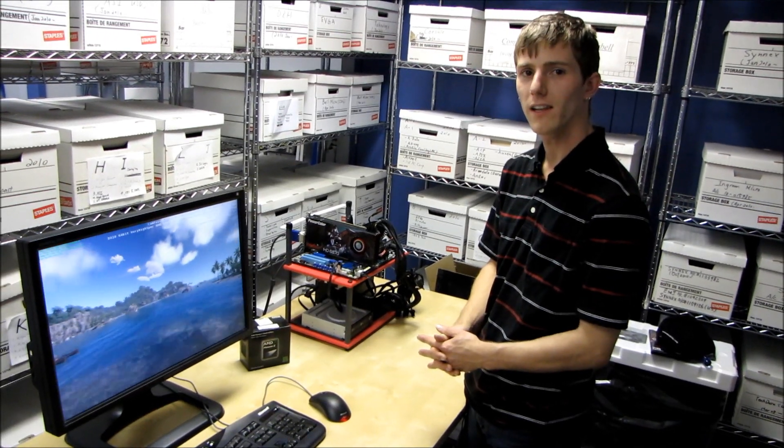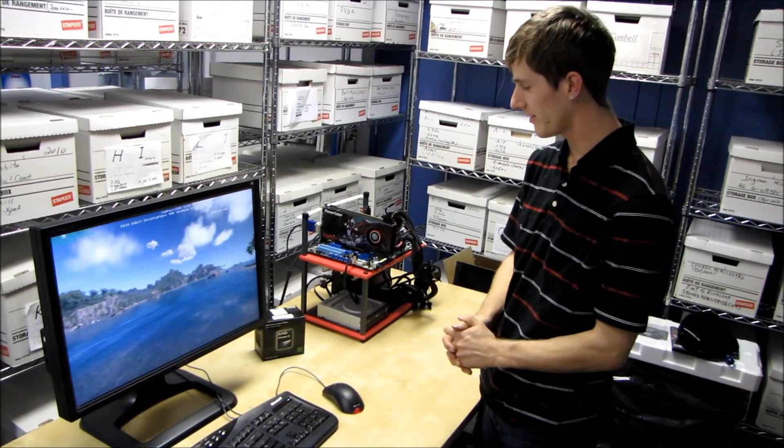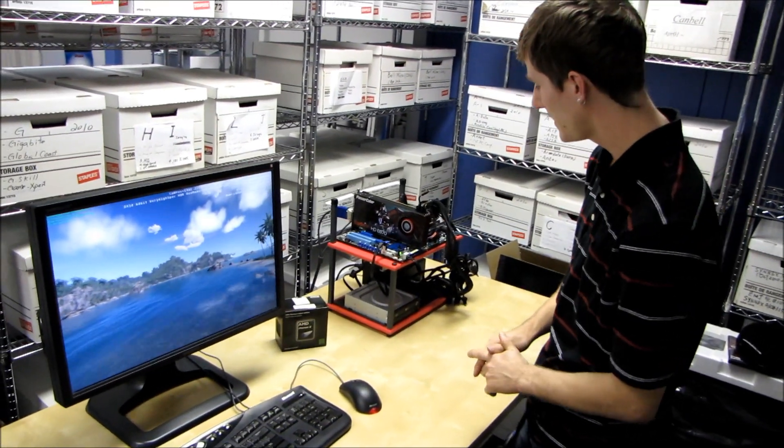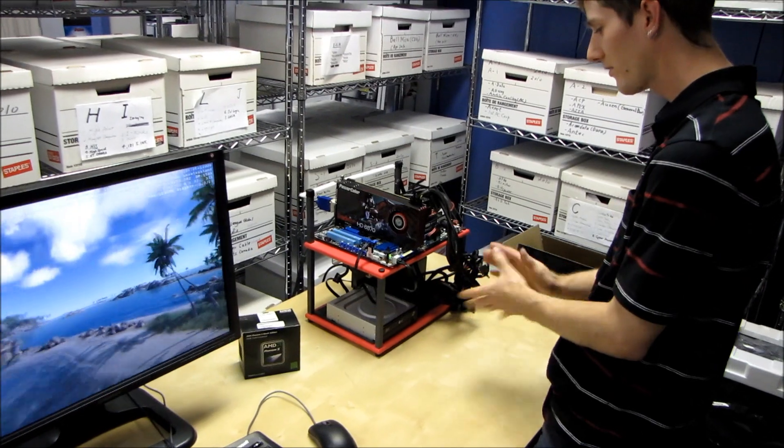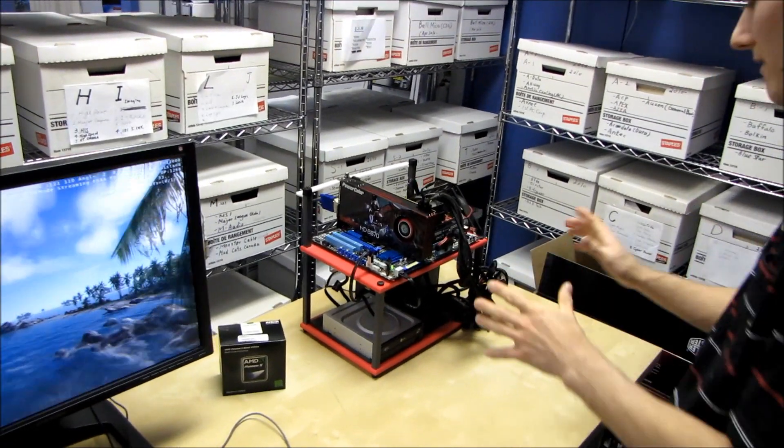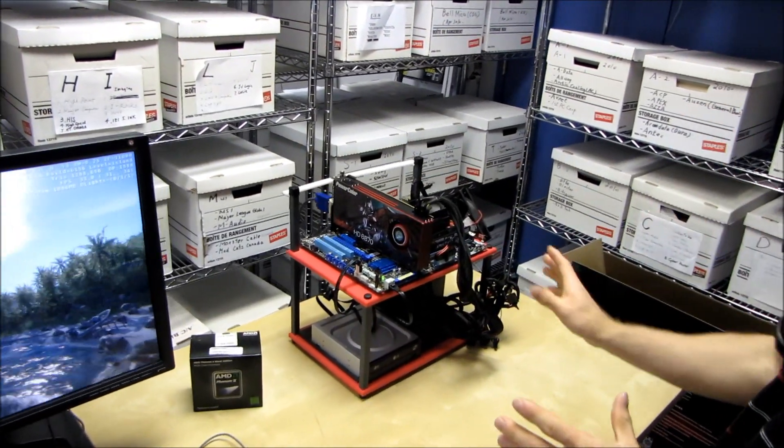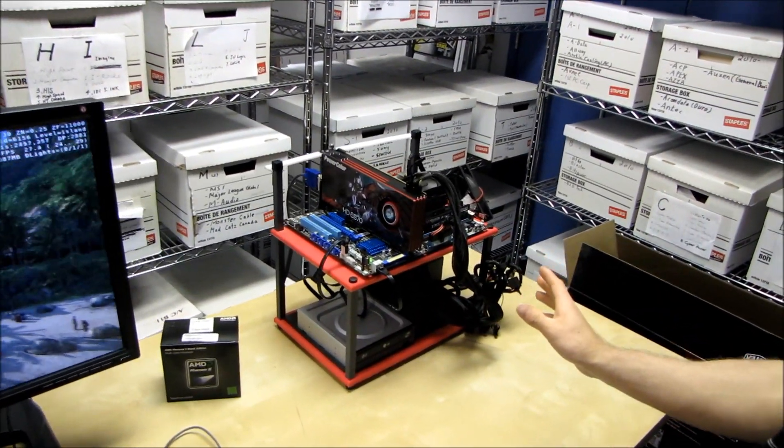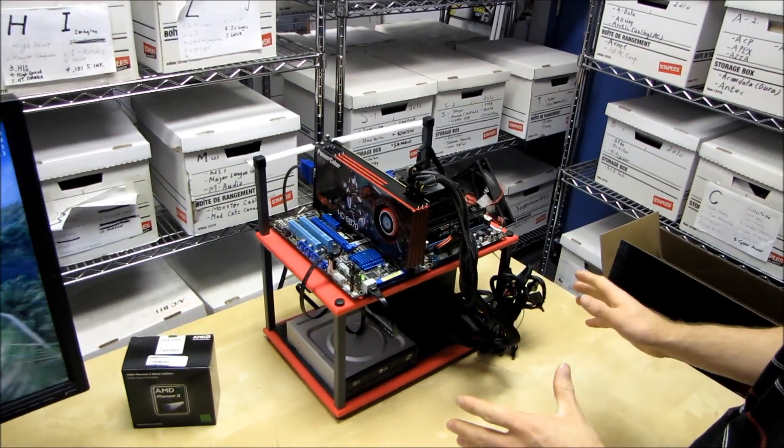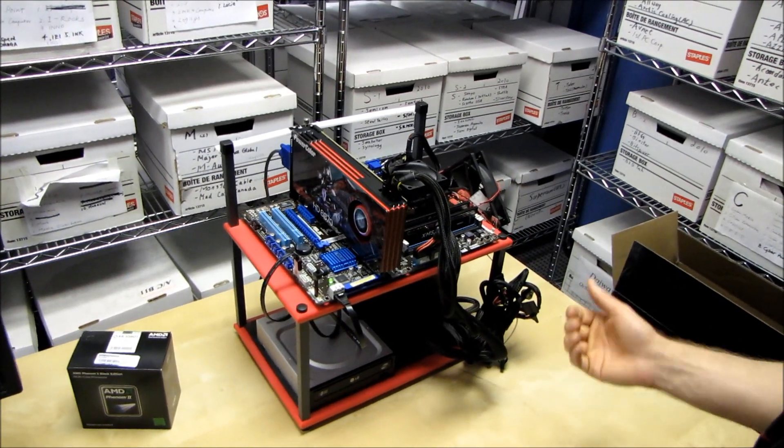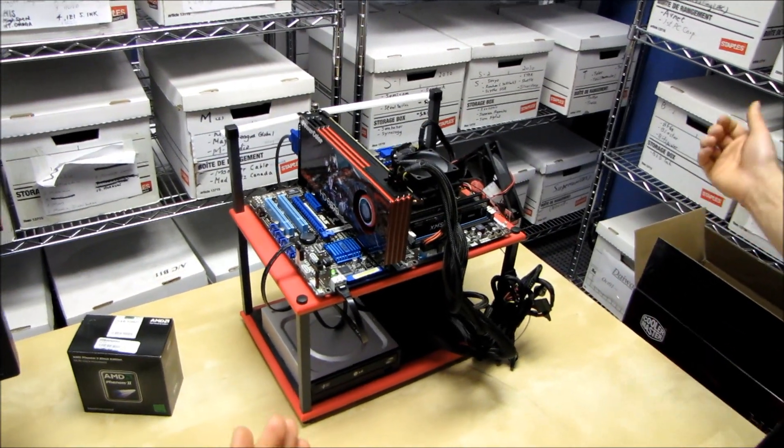Here we are in the lab again. This is the NCIX PC4050. This is the performance package here. Now the performance package has a couple of differences over the base package.